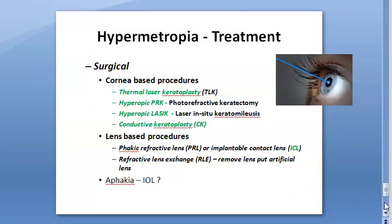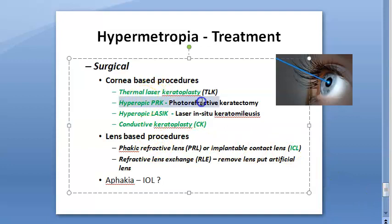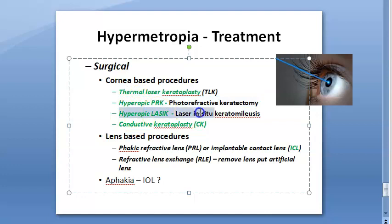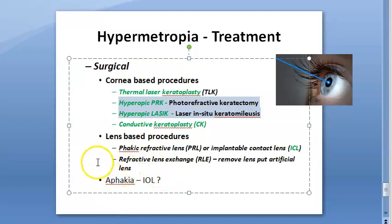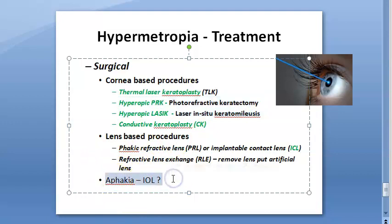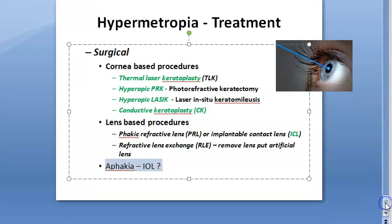Treatment for hypermetropia: convex lens. Surgical treatment includes hyperopic PRK (photorefractive keratectomy) and hyperopic LASIK. If there is aphakia, treat with pseudophakia.